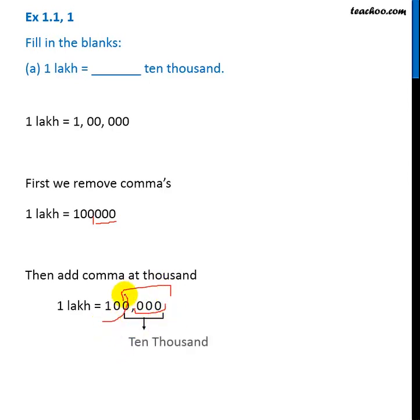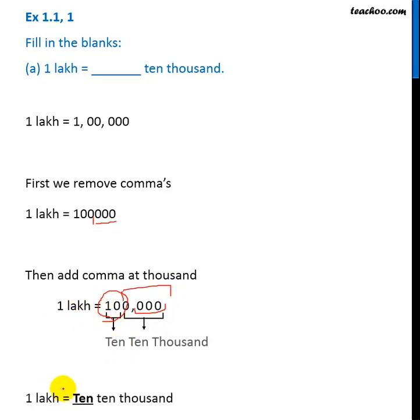So the remaining part is 10. So 1 lakh will be 10 ten-thousands.